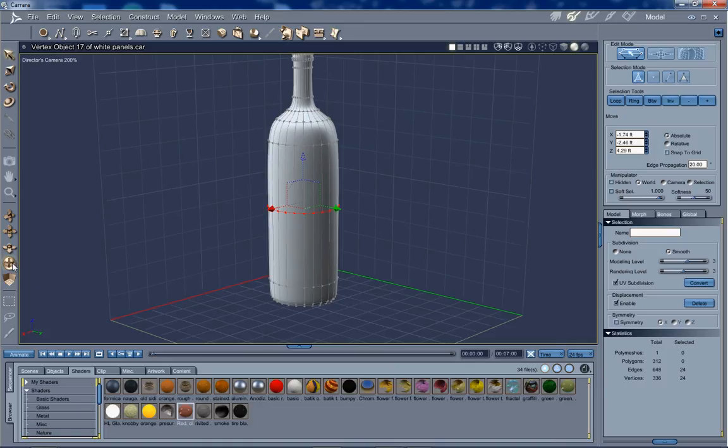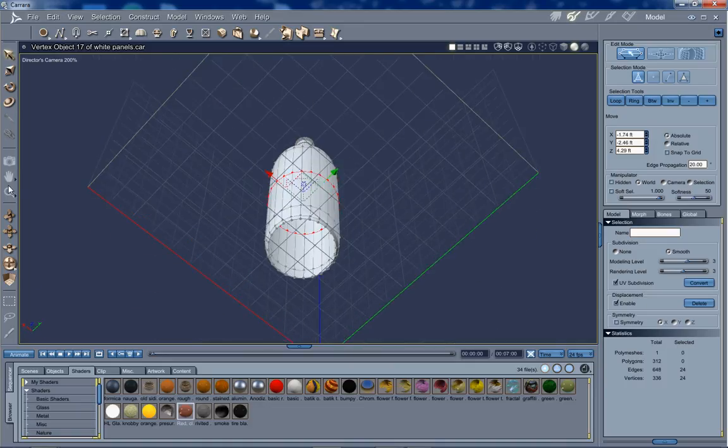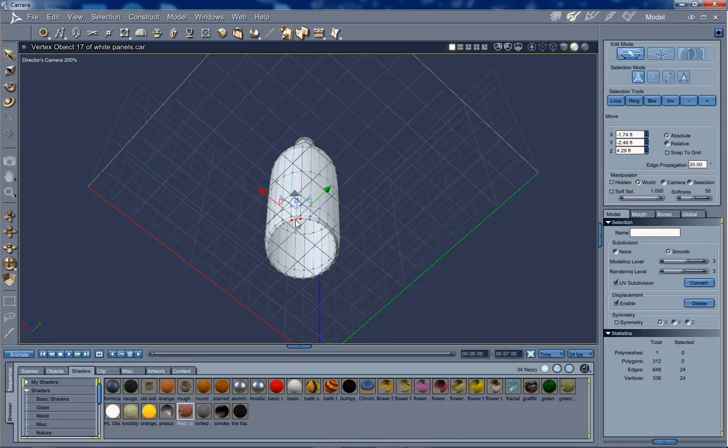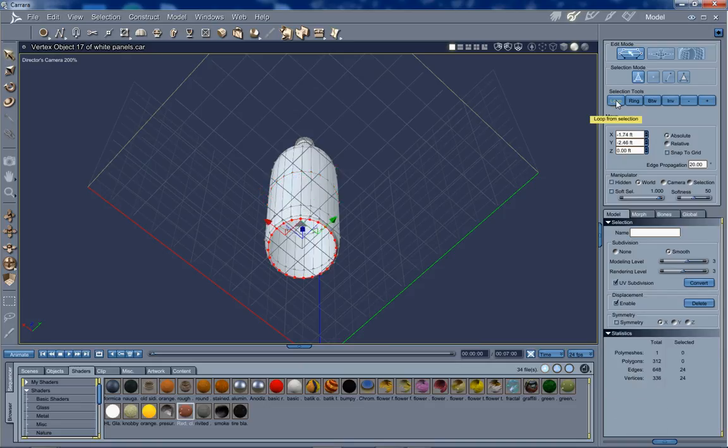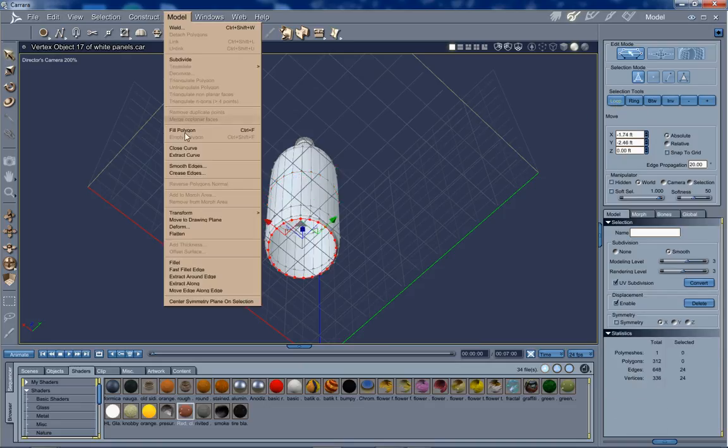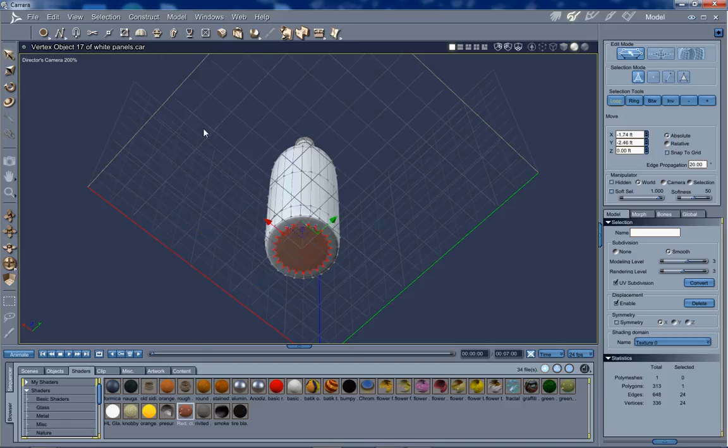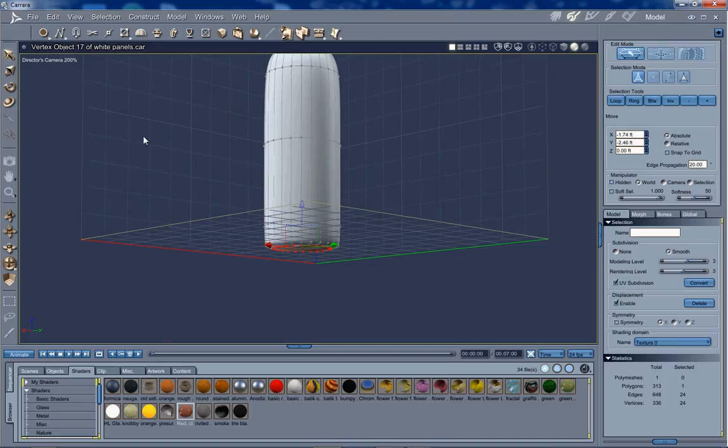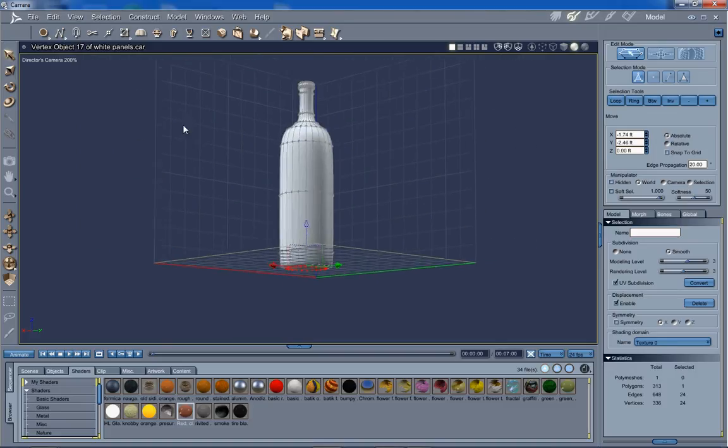The only other thing we need to do right now is to fill the bottom. Because when you extract from a disk or an oval, it leaves you with an empty bottom. So just pick an edge, loop, model, fill polygon, or you can use the hotkey control F. So there we go. Now it's filled. And there's our basic model.